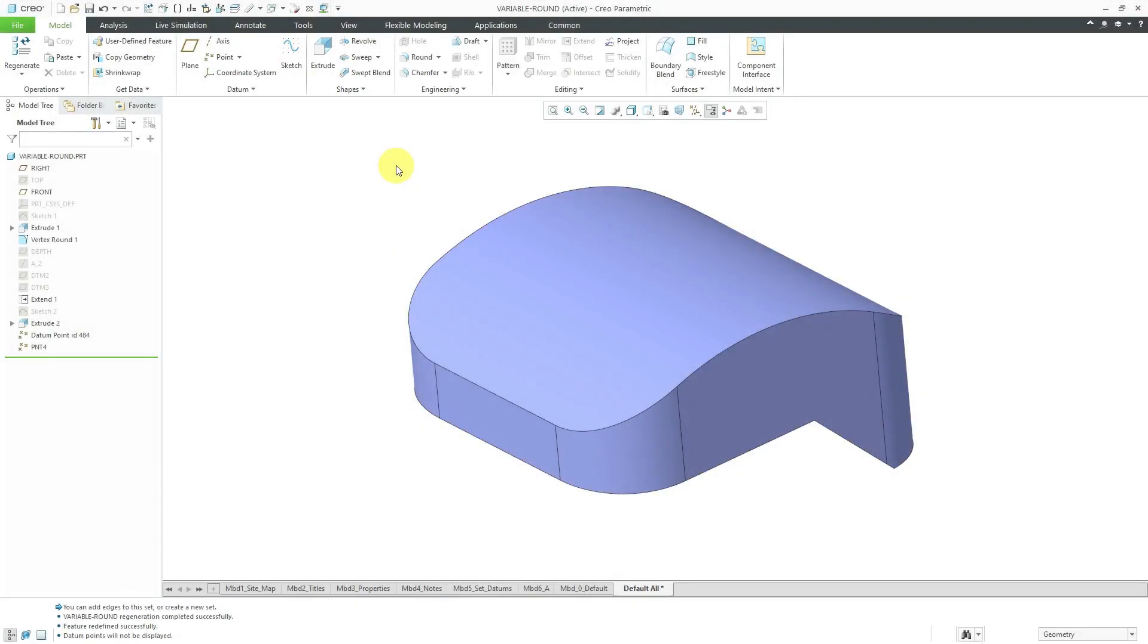In Creo Parametric, you can create rounds that have a variable radius. Here I have a part model. It's got a bunch of surface geometry in here that I'm using as a top cover to some consumer electronics.